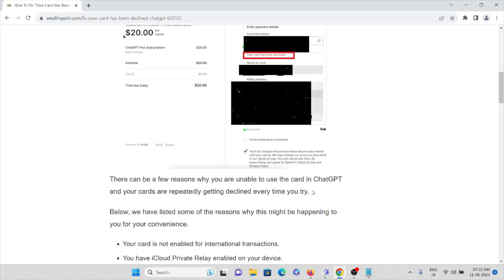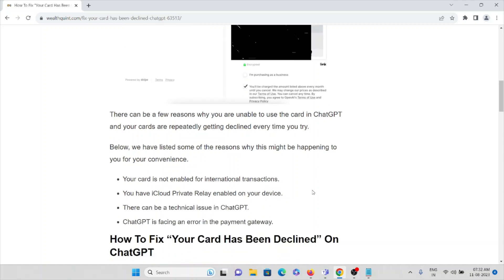Why are you unable to use the card in ChatGPT and why do your cards repeatedly get declined every time you try? Some of the reasons have been listed for your convenience.